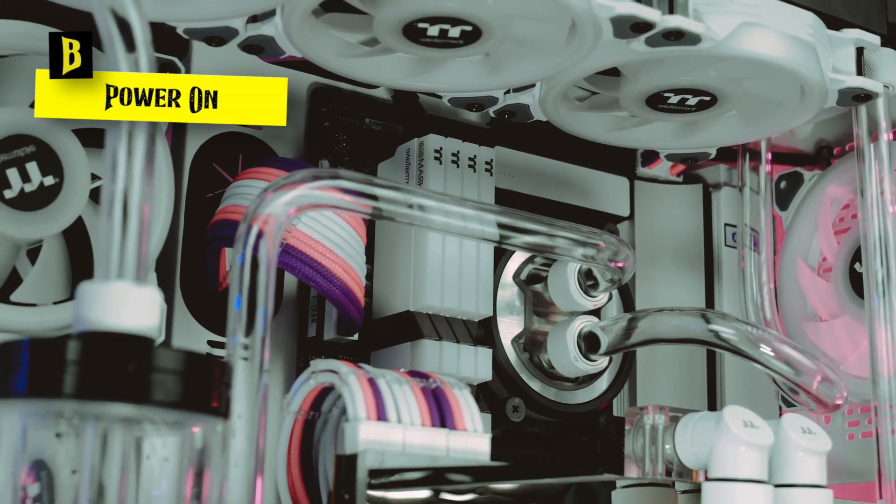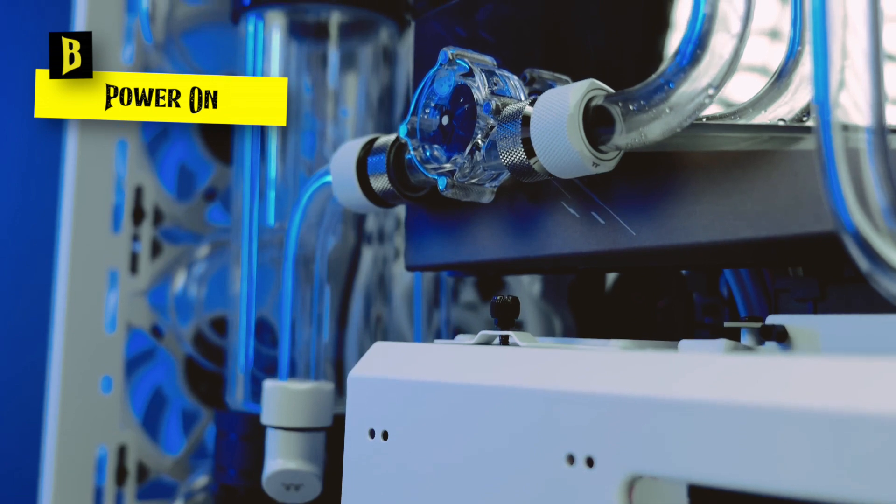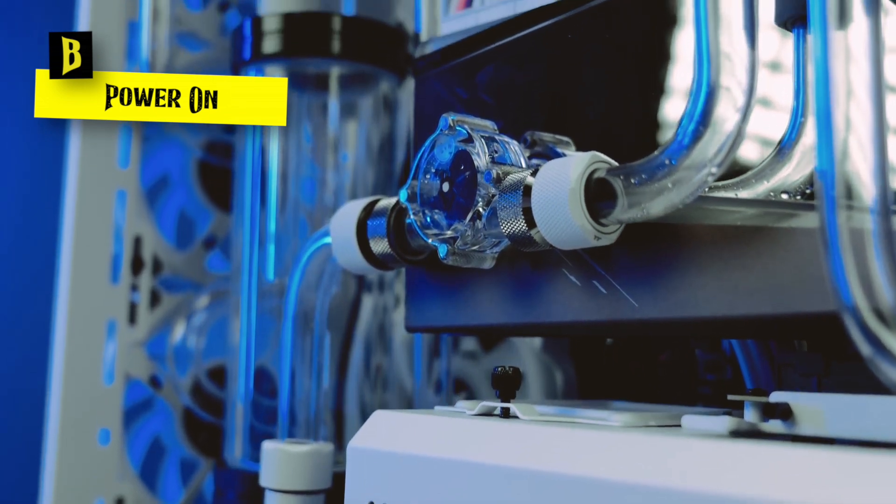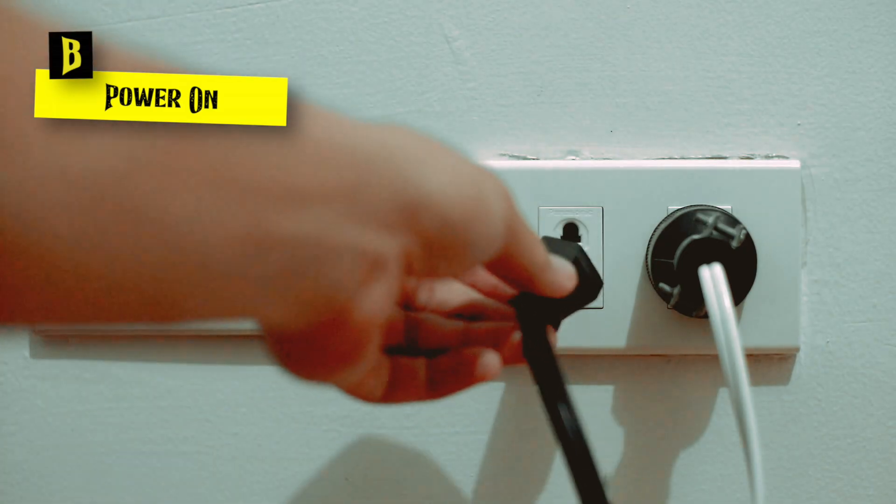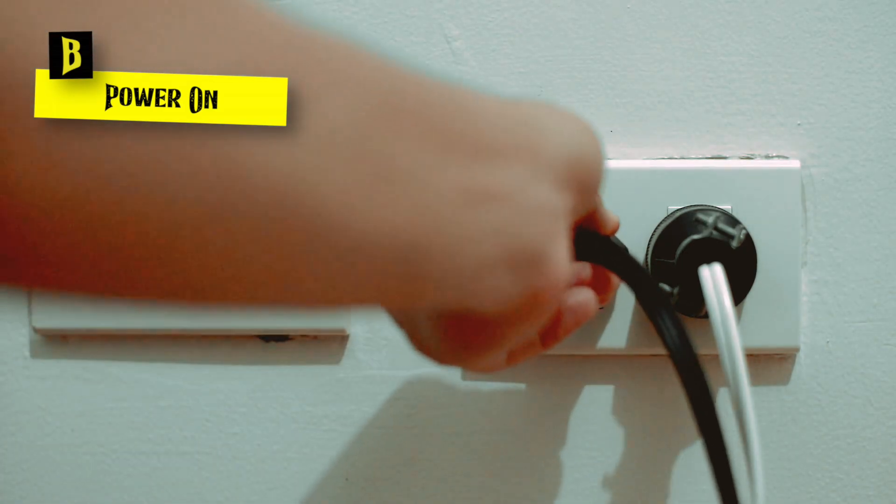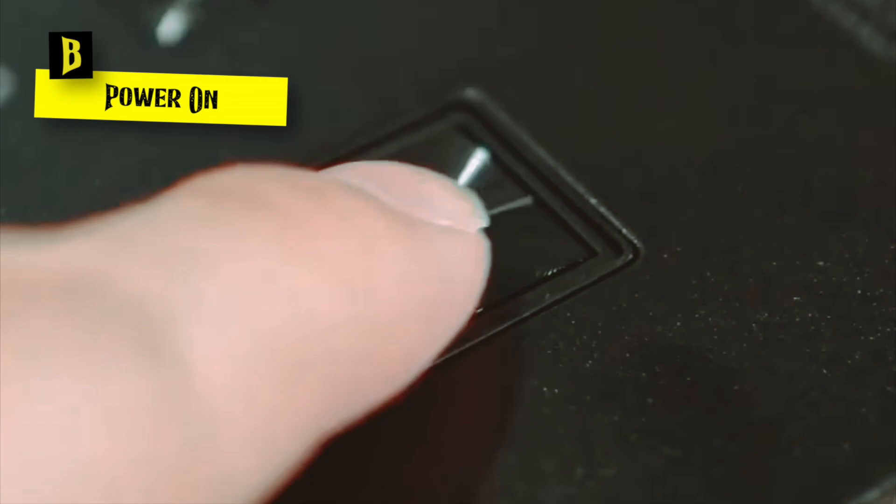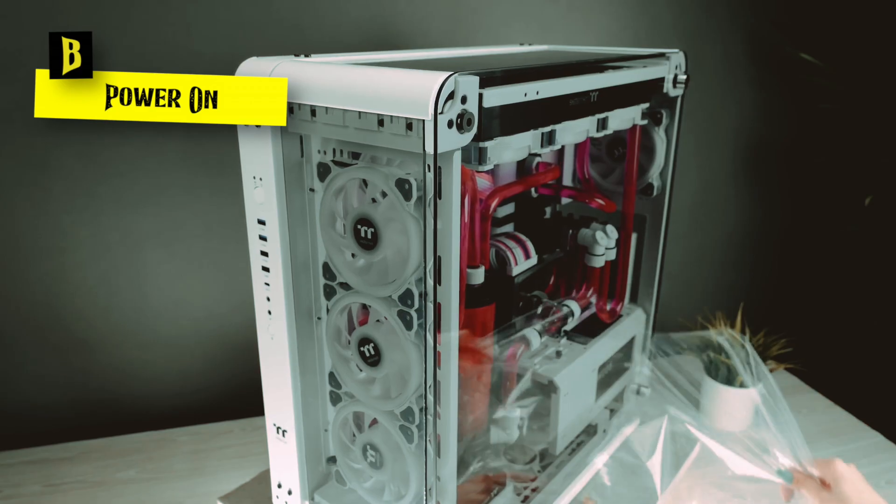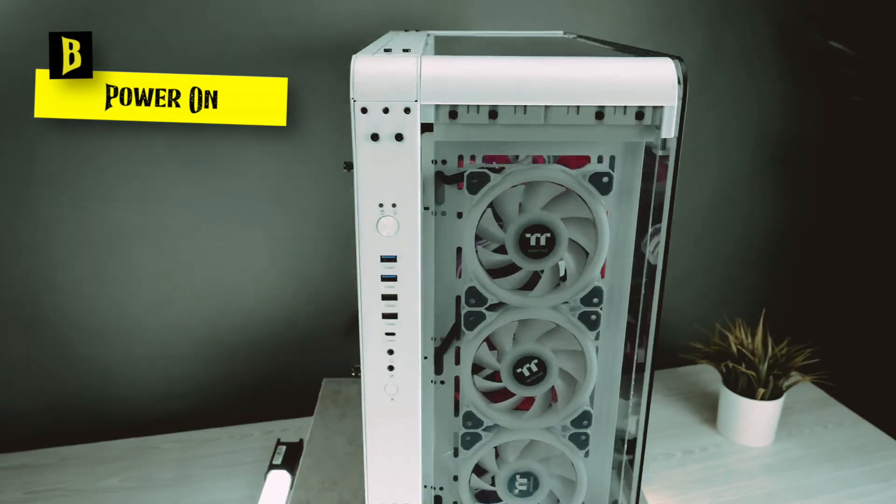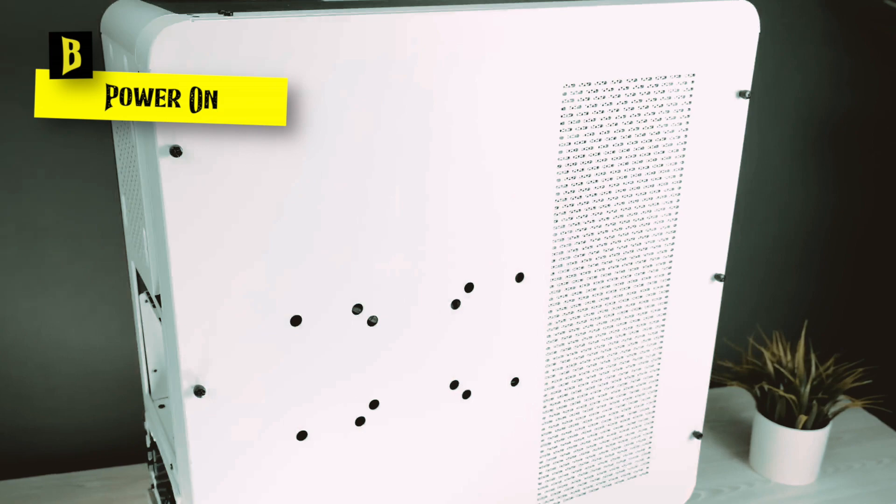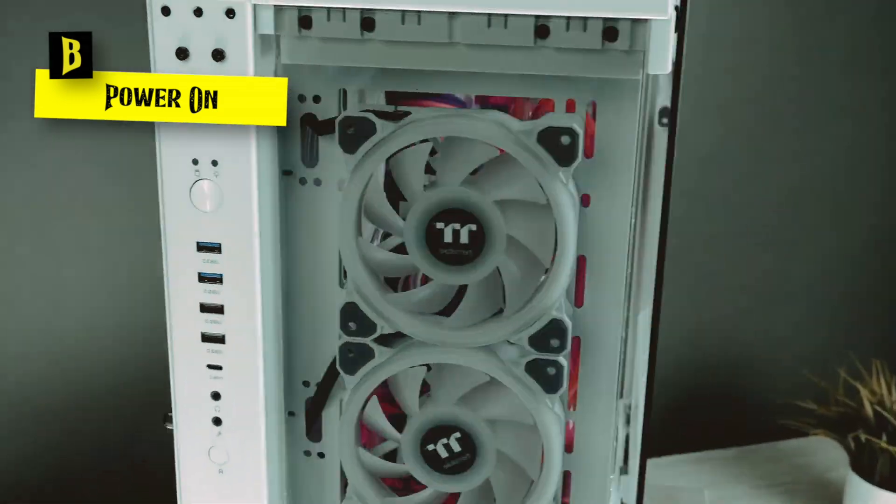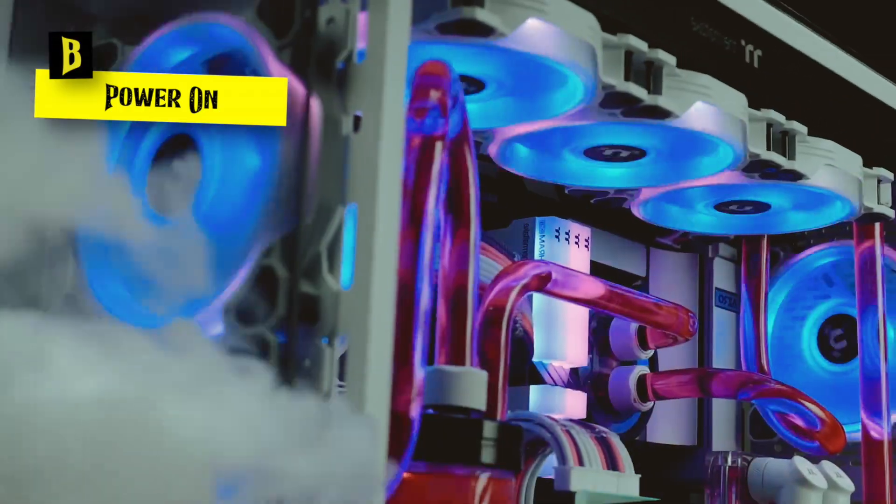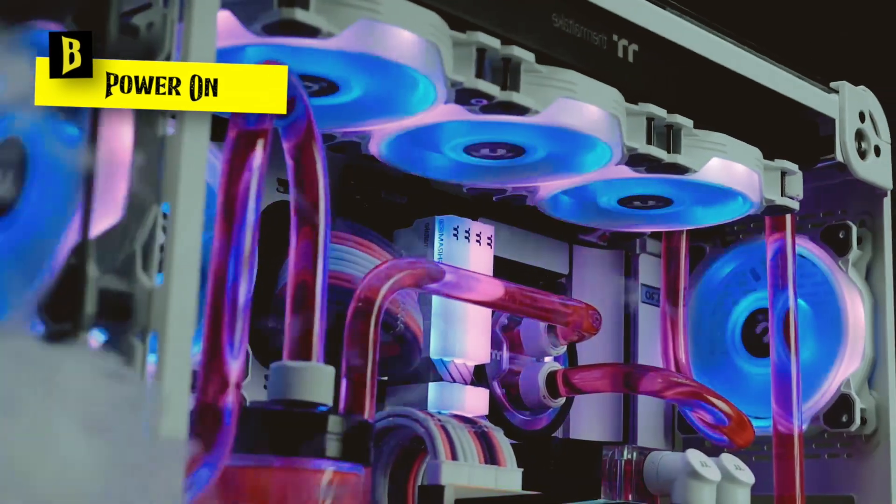Power on. Once you've confirmed the connections, connect the power cable to the power supply unit or PSU and plug it into a wall outlet. Take a deep breath and press the power button, eagerly anticipating the moment when your creation comes to life. The familiar hum of fans spinning and the glow of LED lights will signify a successful power on.